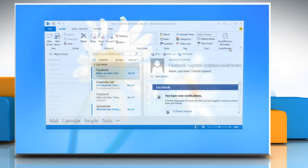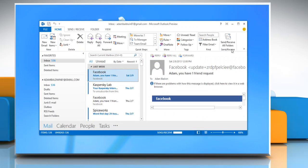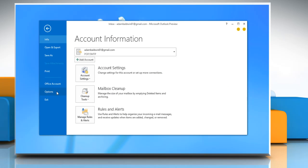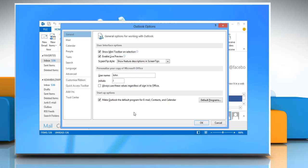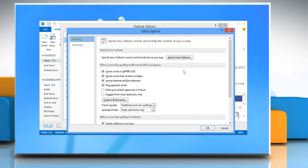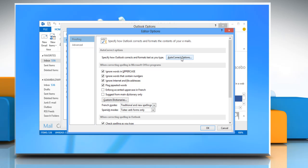Open Microsoft Outlook 2013. On the ribbon, click File and then click Options. On the Outlook Options window, go to the Mail tab from the left pane and then click Spelling and Autocorrect. Click Autocorrect Options.